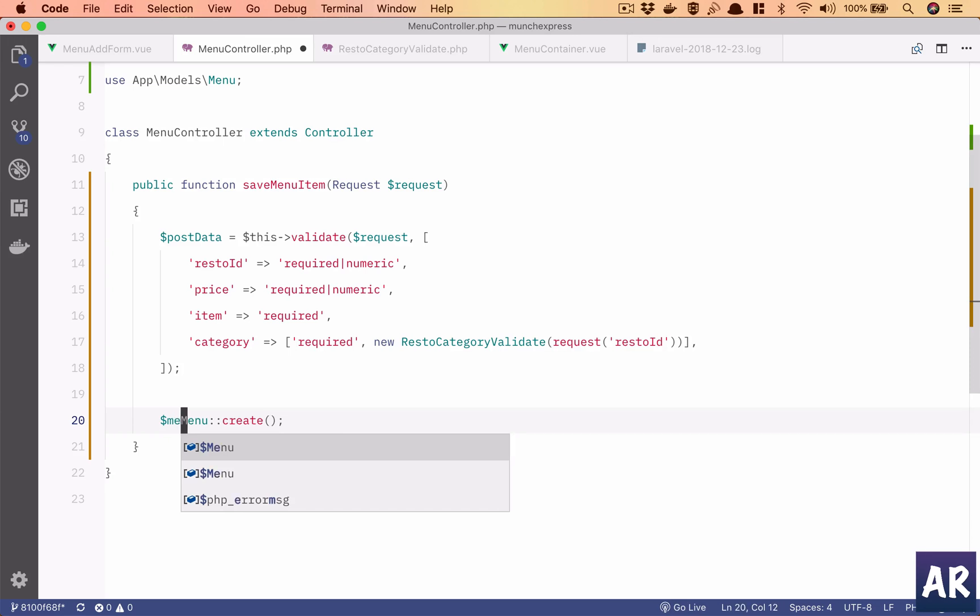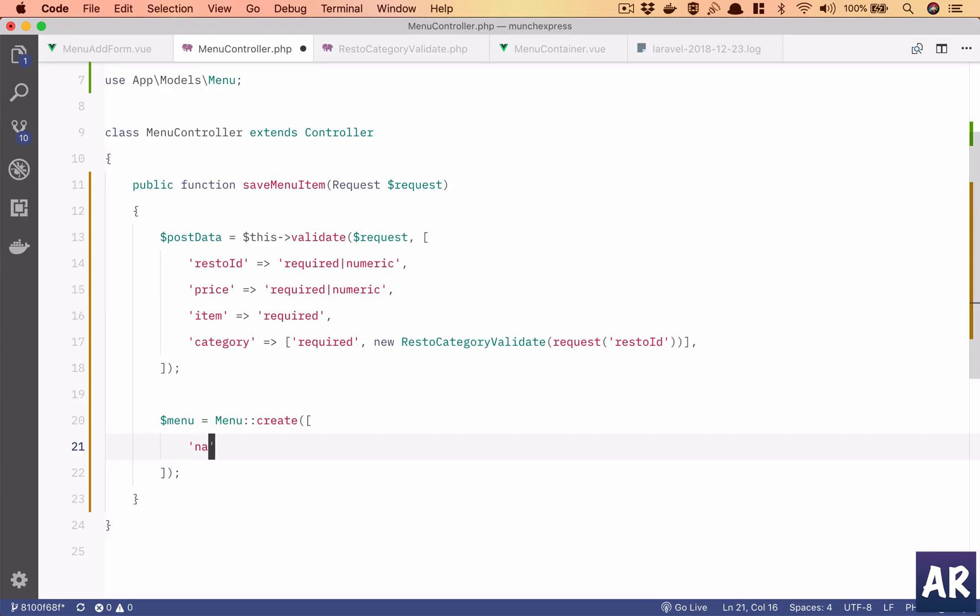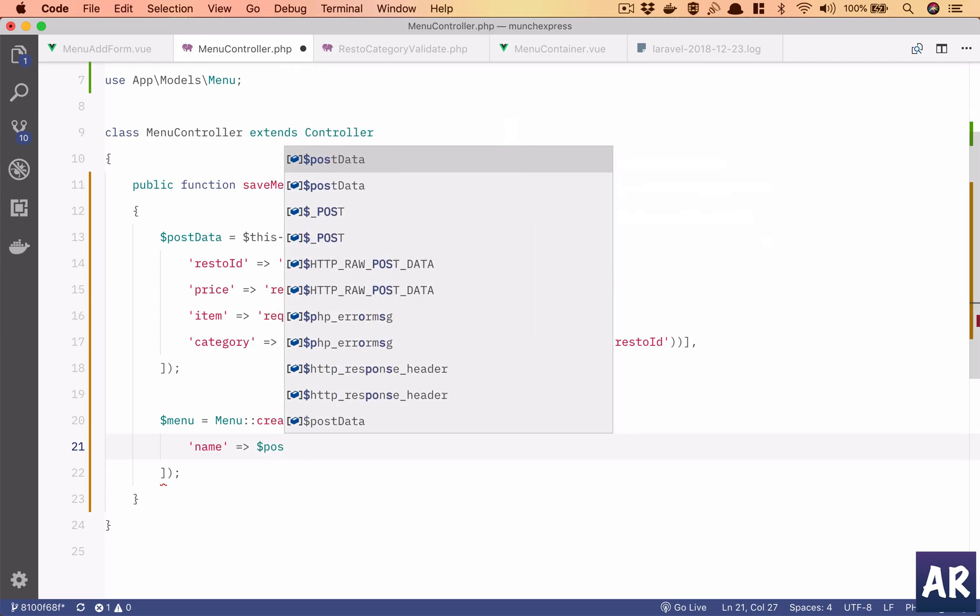Dollar menu, I need to return it right, so dollar menu. First thing is name, name is going to be post data.